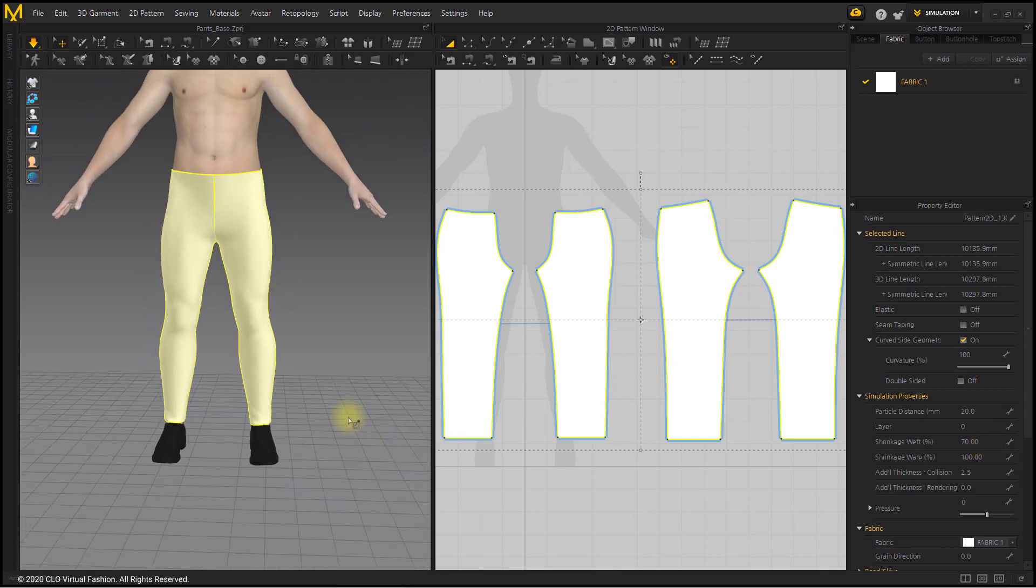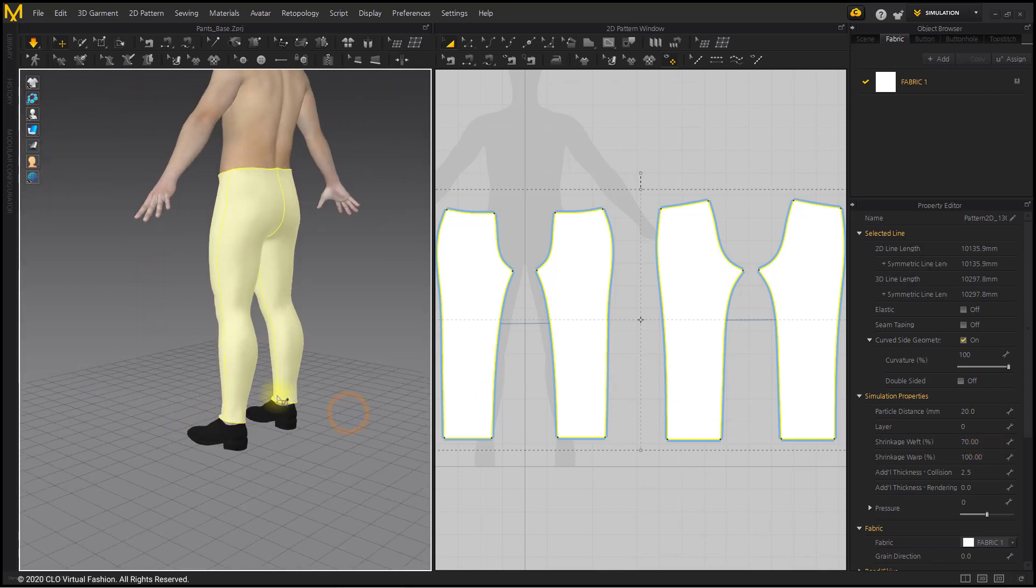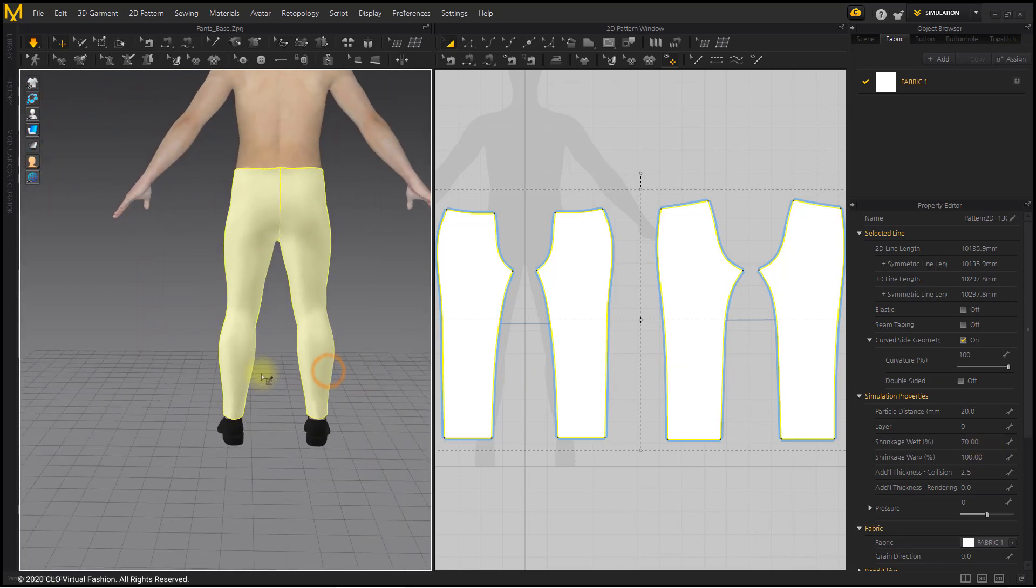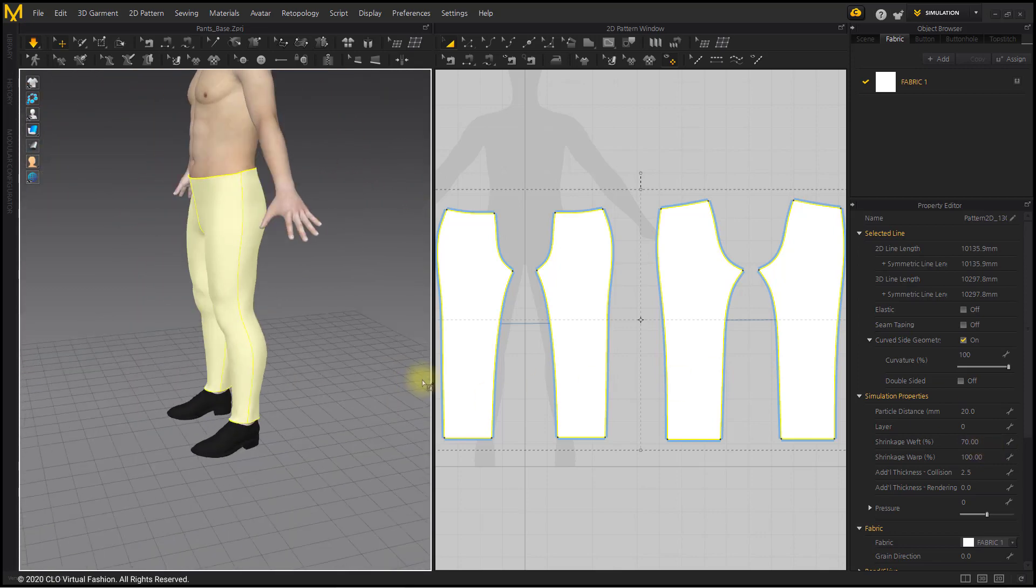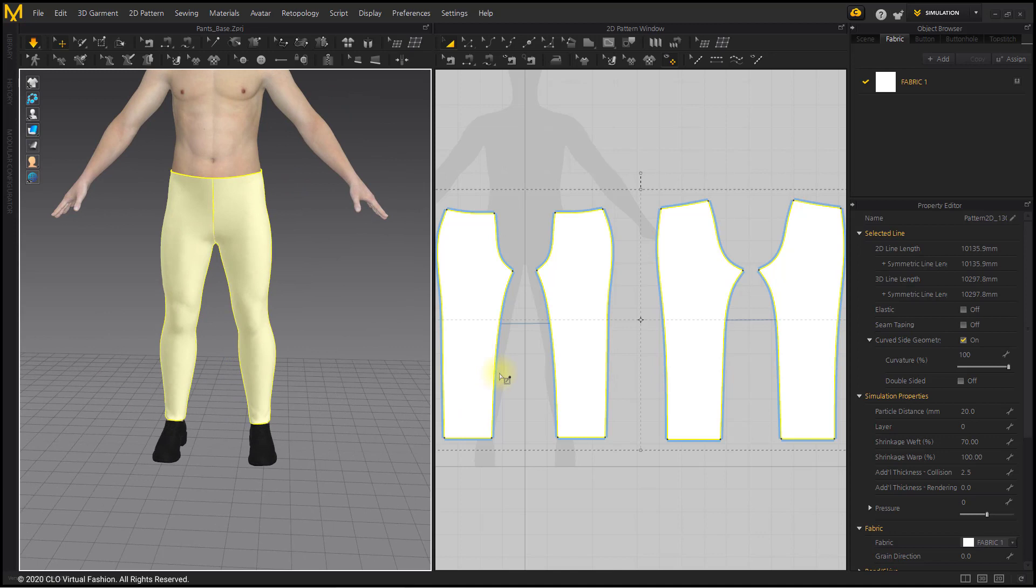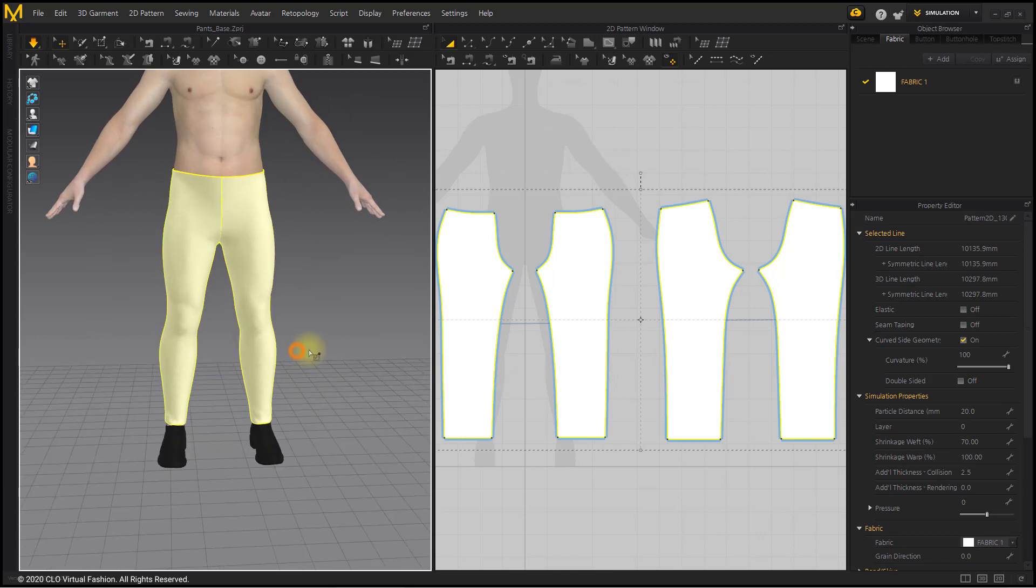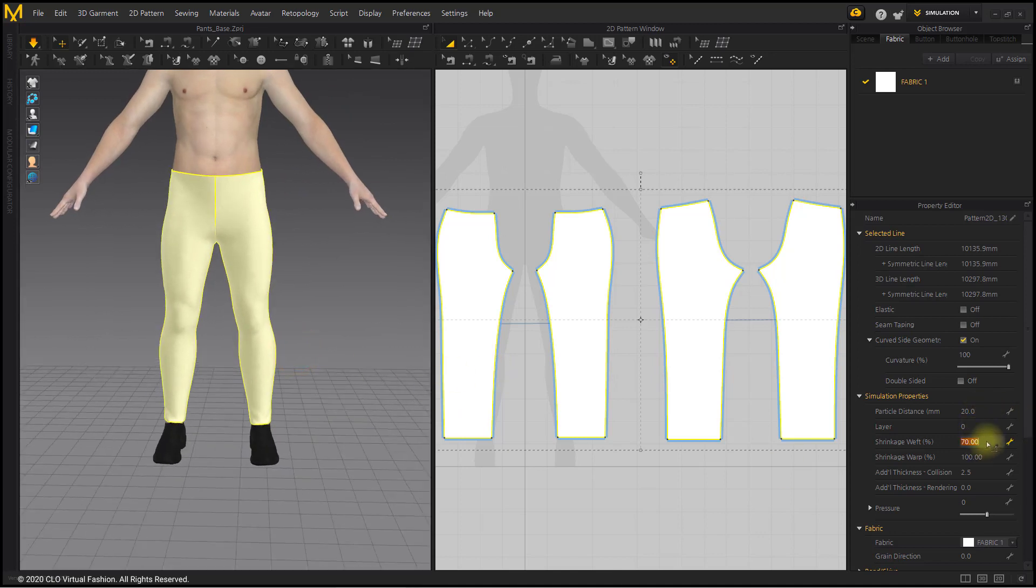However, if you're adding details or doing other things in the Marvelous Designer since then, it's more stable to create patterns by modifying them as before.